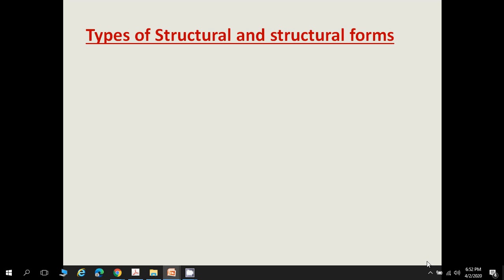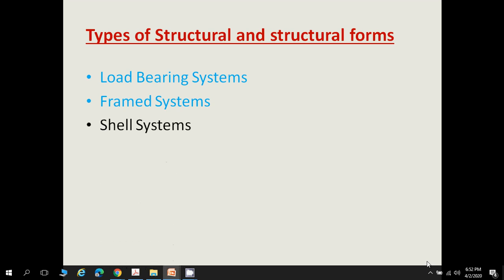There are four types of structural forms: load-bearing systems, framed systems, shell systems, and strut and tie type. Today we will study only two: load-bearing systems and framed systems. Shell-type structures will be covered briefly later, and strut and tie — as you have already studied in your steel structures subject — will not be covered here.